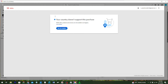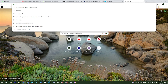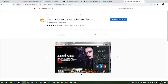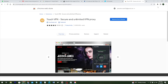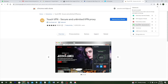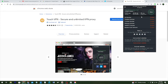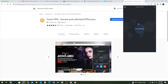If you get a message saying your country does not support this purchase, don't worry. Open your browser and search for 'Touch VPN.' It's a Chrome extension that is absolutely free. Click on it and add it to Chrome. Once it's activated, click on the extension icon and you'll see the Touch VPN interface.